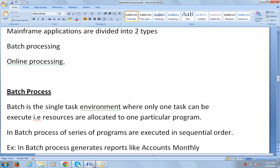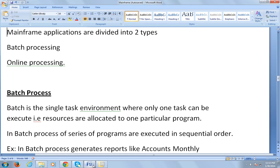In my last video I was talking about what is mainframe, what are the different companies that manufacture mainframe systems, what are the features of mainframes, what is the operating system installed on the mainframe computer, and where mainframe applications are used. In this video I would like to discuss more technically on mainframe applications.